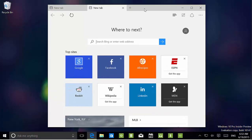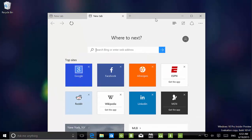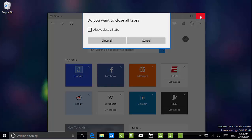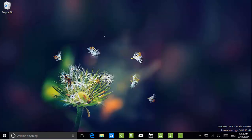One last thing on Microsoft Edge: when we close it with multiple tabs open, we now get a warning — like in Internet Explorer — that all open tabs are going to close. We have to confirm that, and you can change that setting.